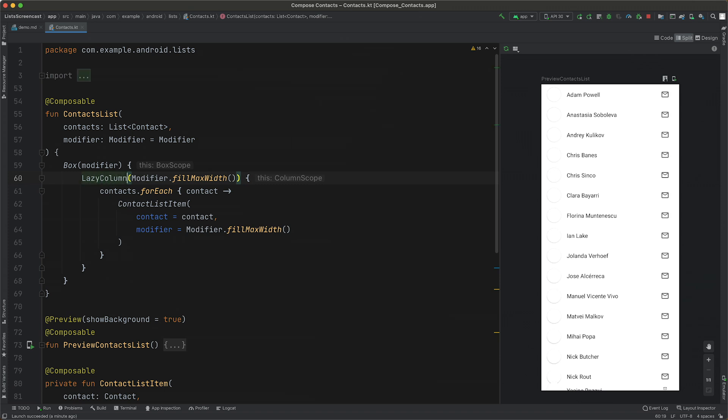You'll notice that we now see an error message that we can't use our contact list item composable in our LazyColumn. This is because LazyColumn's API is different to most other layouts in Compose and is built as a DSL.